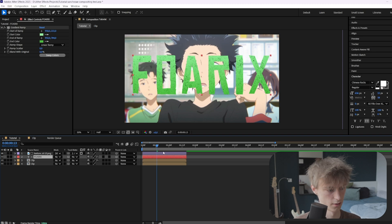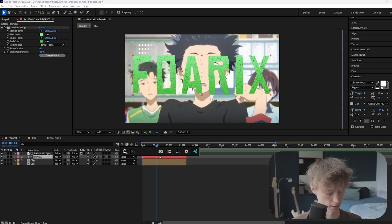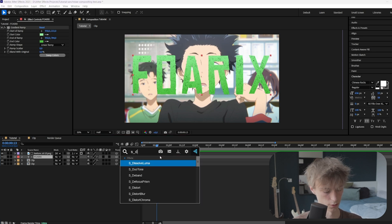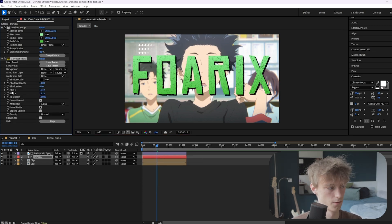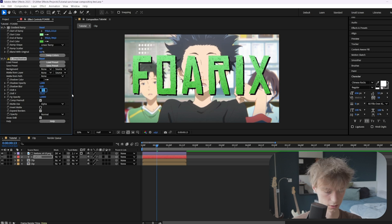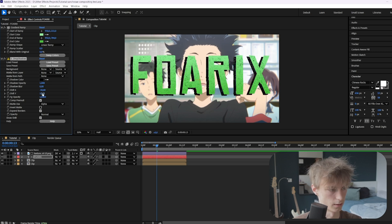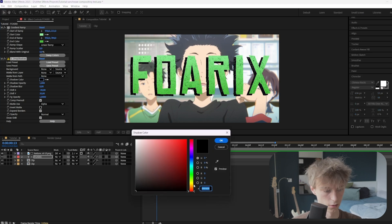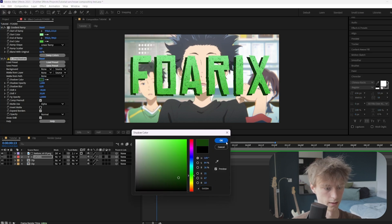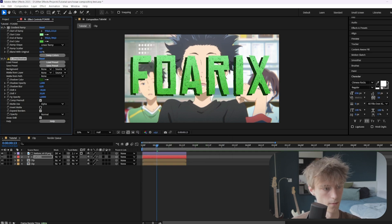Then go to our text layer and add an effect called S Drop Shadow. Here we'll just remove the blur, so set it to 0. Then do something like minus 30 and 30, or 20 maybe — yeah, like this. You can keep it black or you can just make it a really dark green, which I like more.